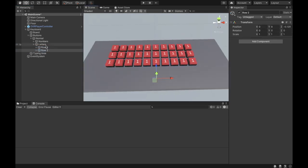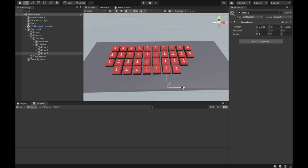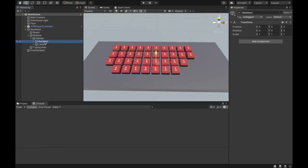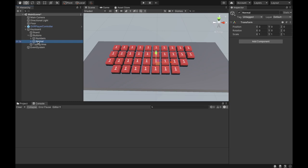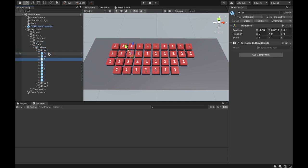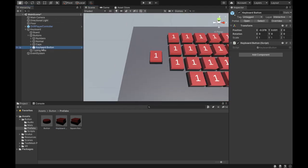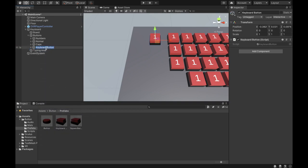Duplicate the number section and call it Letters. Create an empty object called Row One and add buttons to it under Letters. Move the buttons down and rename them to the letters for the first row. Then create Row Two and Row Three copies, renaming letters accordingly. Delete extra letters as needed. Move the numbers outside of the Normal section, then duplicate the Normal section and call it Caps — this is for when the Caps button is pressed. Make the letters capital under the Caps section. Then get another keyboard button, put it under Buttons, rename it to Caps Button, unpack it, and rescale it to be slightly bigger.